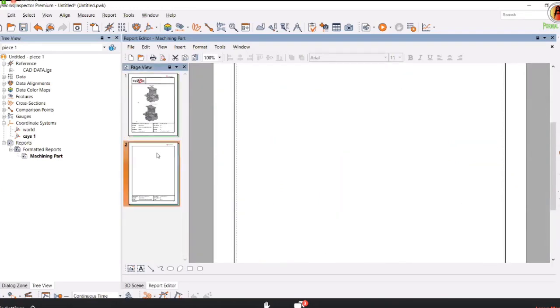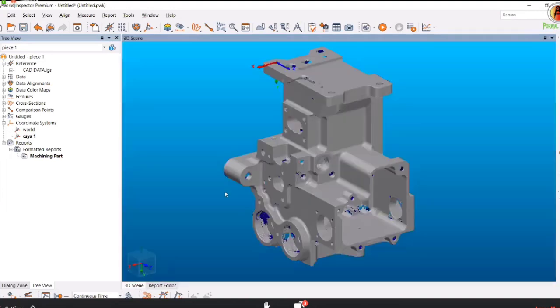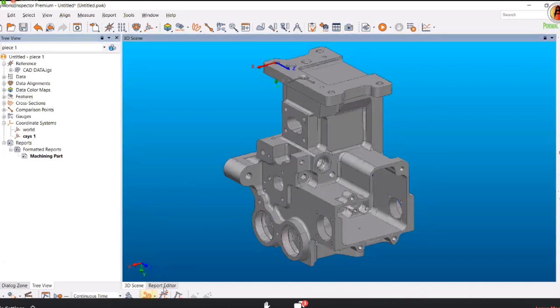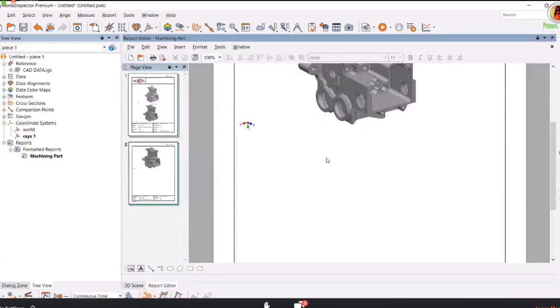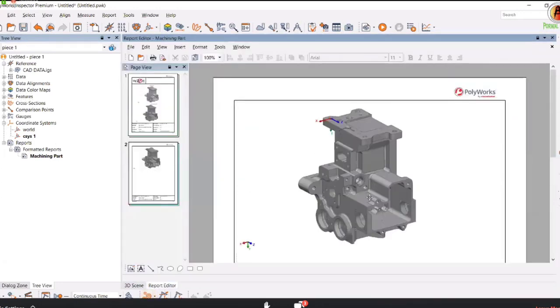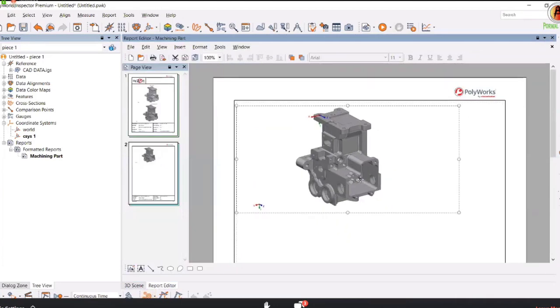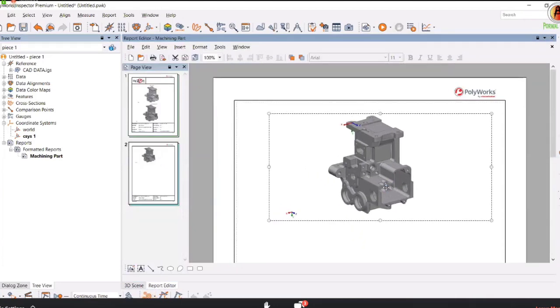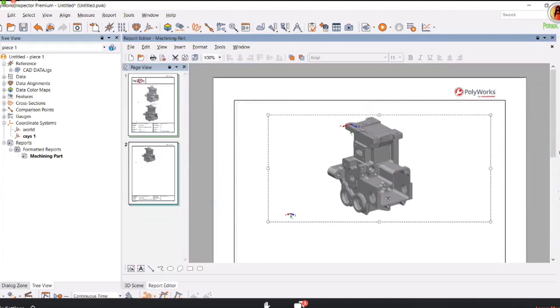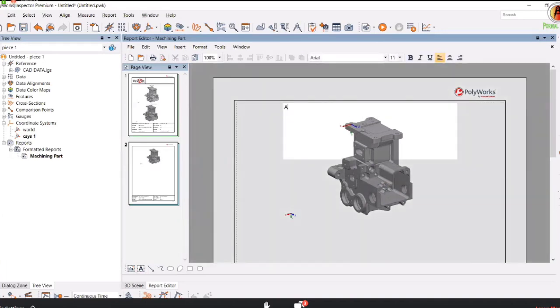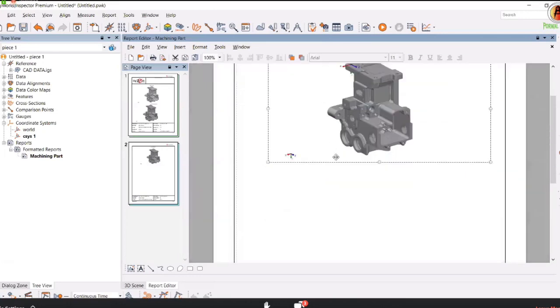Now we can go to the next page. On the next page you can put a lot more information. You can switch on both views, CAD and scan data, and take a picture. The second page will automatically appear. For example, if you want to give information about the alignment of the part, add a heading saying Alignment and place it in the middle.